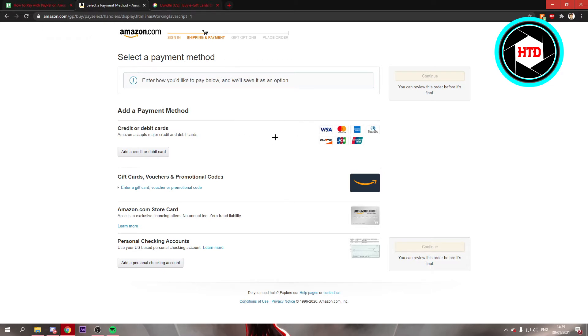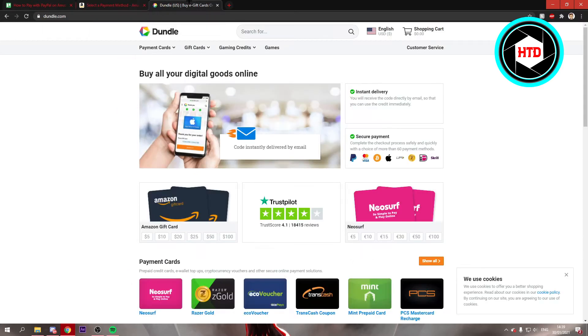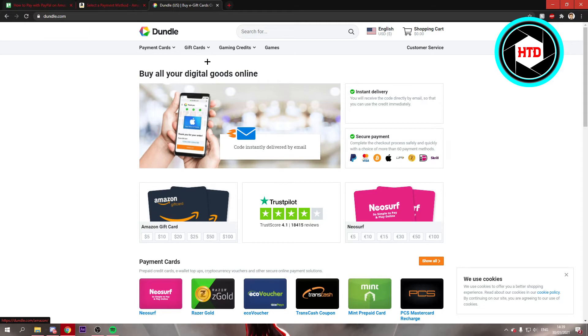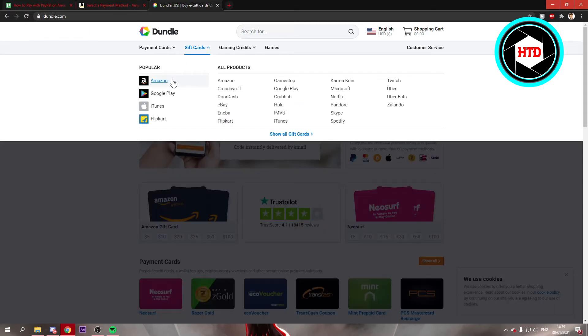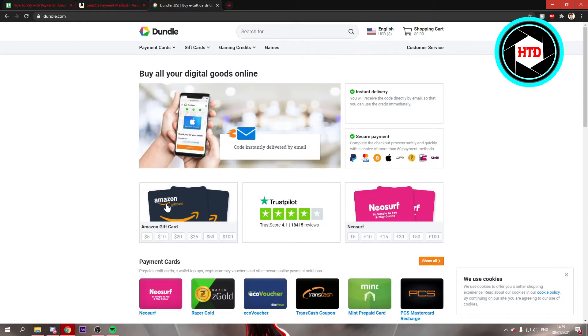So in order to be able to pay with PayPal, you want to go to this website called Dundle. And right here you can already see Amazon gift cards. And if it's not here already, then if you click on gift cards right there, you should see Amazon as well.